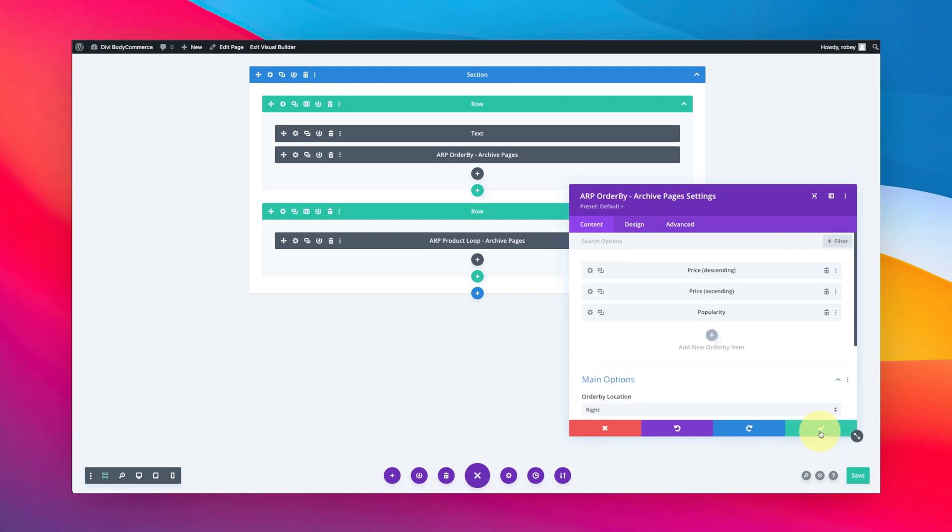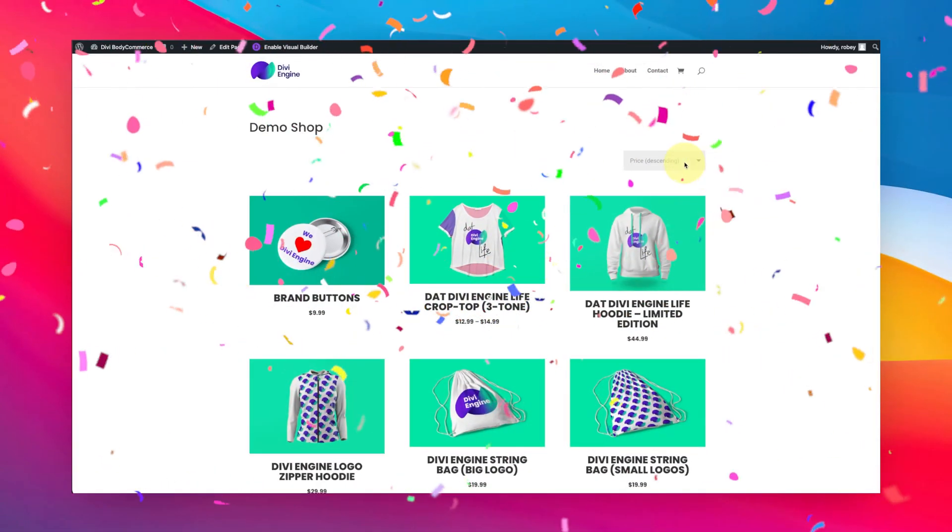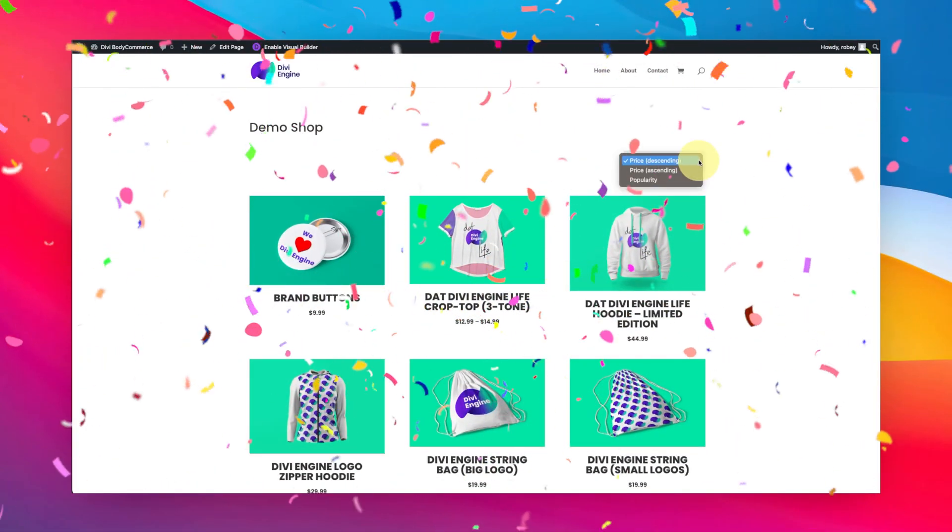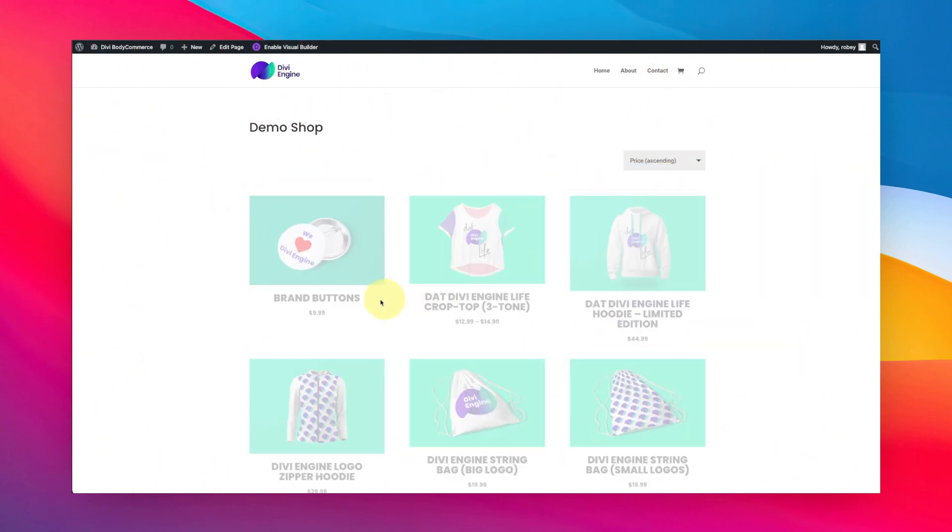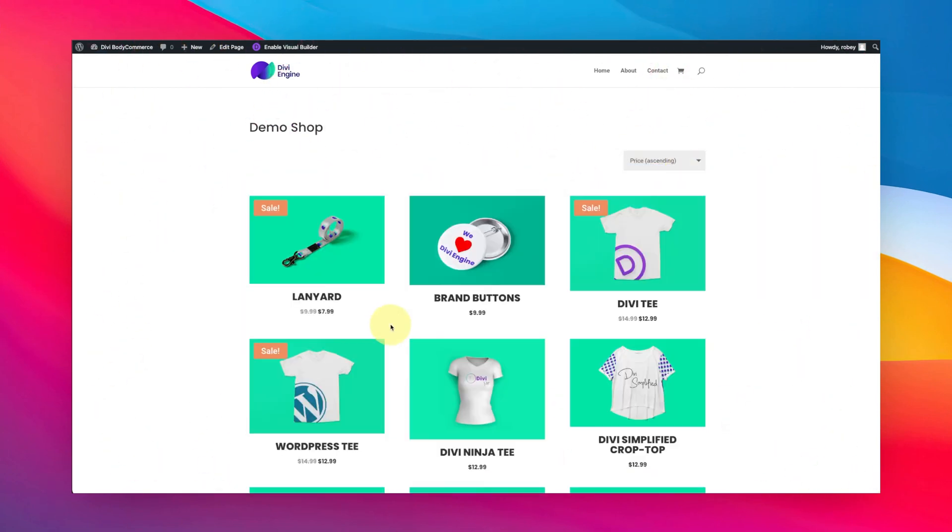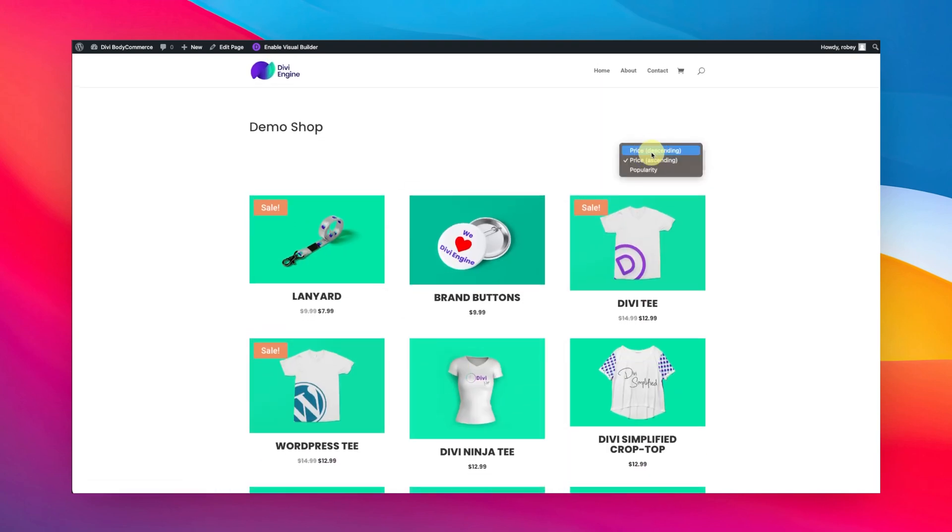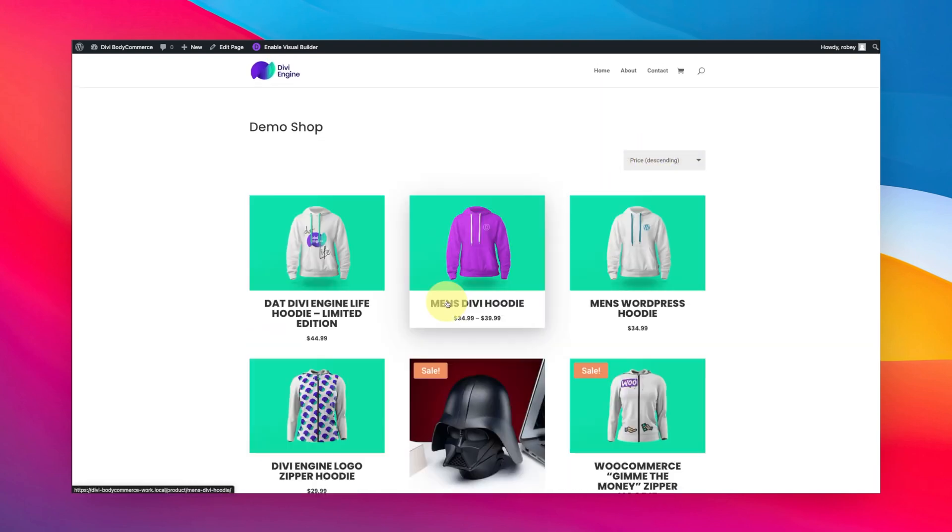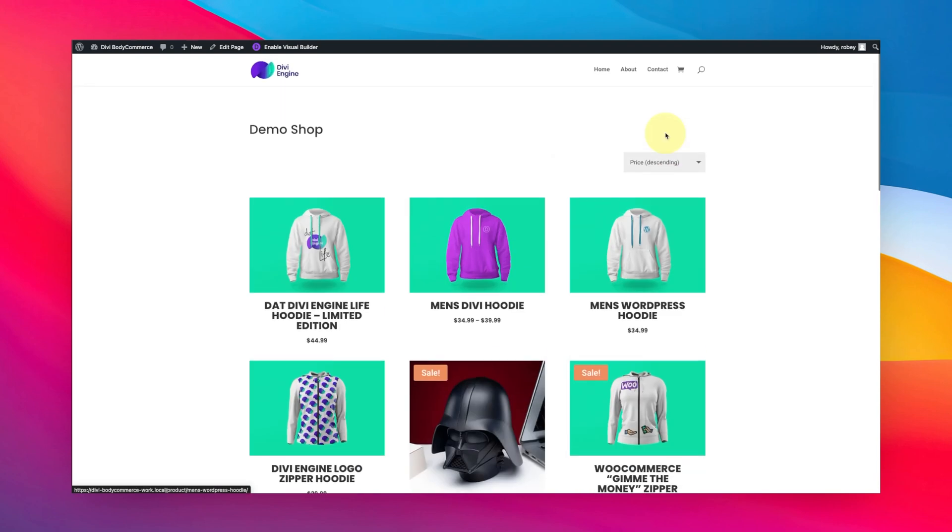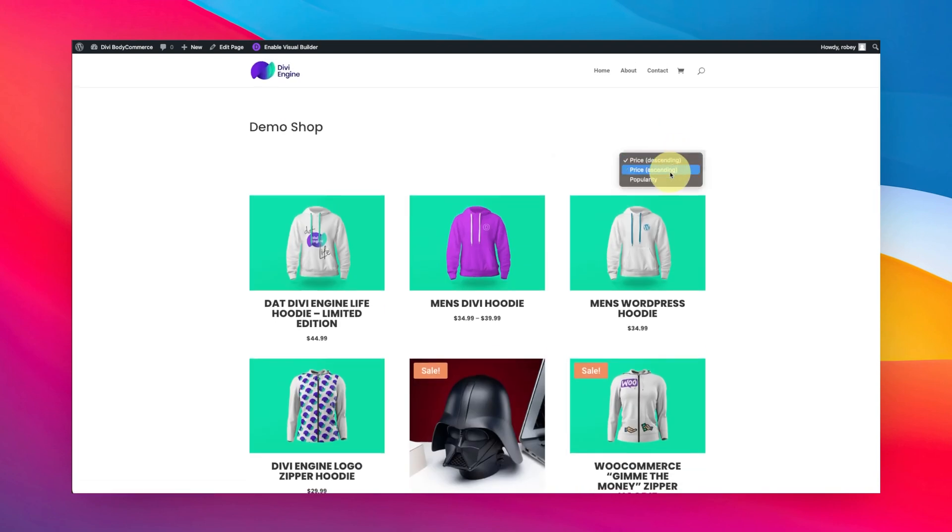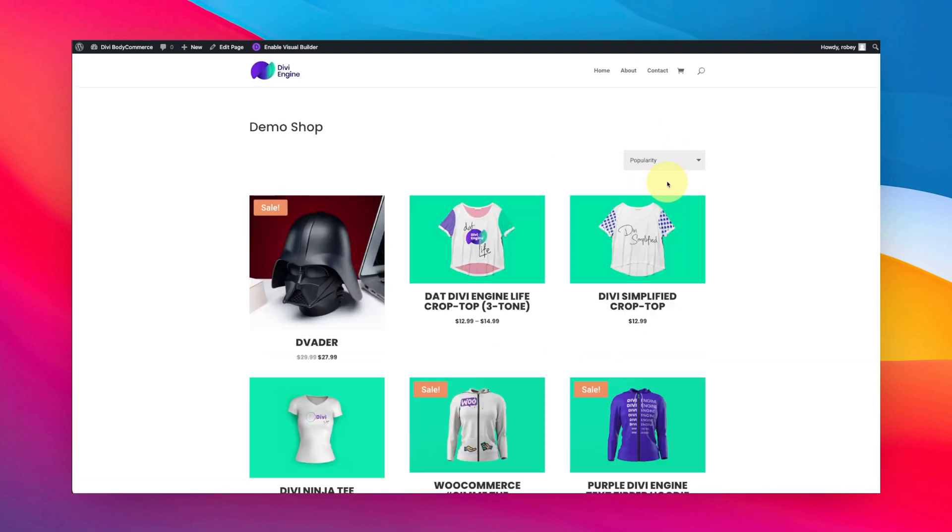I'm going to save it, save my page, and then exit the Visual Builder. Bam! There you can see it. We've got it by ascending - you'll see the price should be increasing, lowest price first. Then you've got descending, highest price first, and that's looking good. Then popularity, of course - that'll be based on the number of sales. This is a local site so I'm not sure if it has a lot of sales, but there you got it guys.